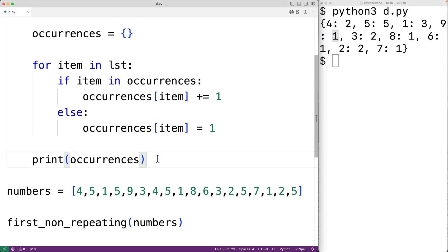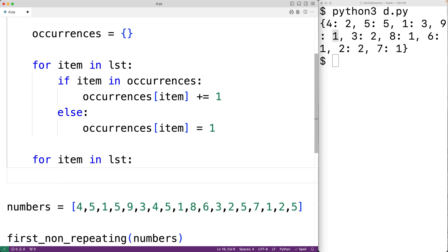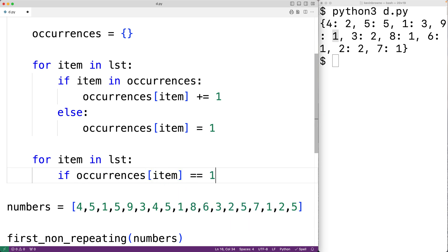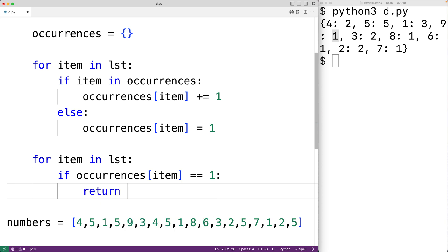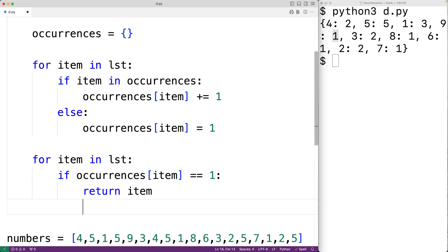Next, we'll make our second loop down here: for item in list. This time we'll check to see if the number of occurrences of this item is 1. If that's the case, we can return this item. So if occurrences[item] == 1, then we return that item. Now, if we loop through the entire list and never find an item with only one occurrence, that means there is no non-repeating item in the list, and instead we'll return None.